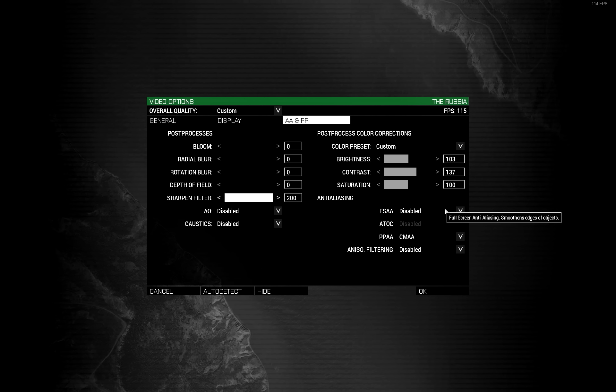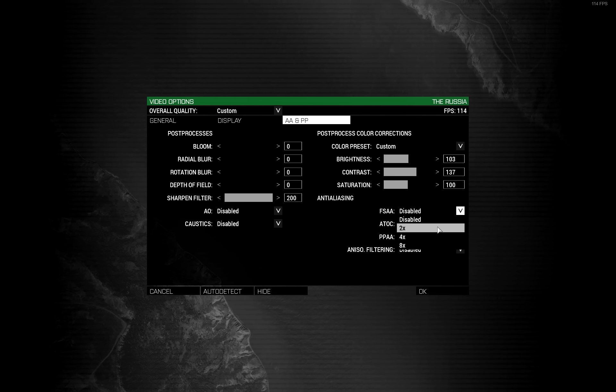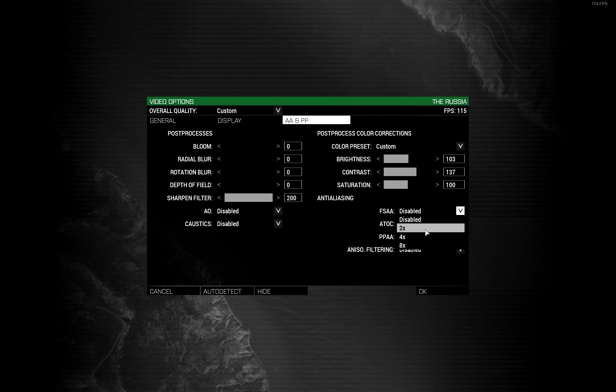Full screen anti-aliasing. Or, as I like to call it, shit that blurs the image. I have mine off. If you want a feminine, soft focus look, go for it. But you won't be pro.